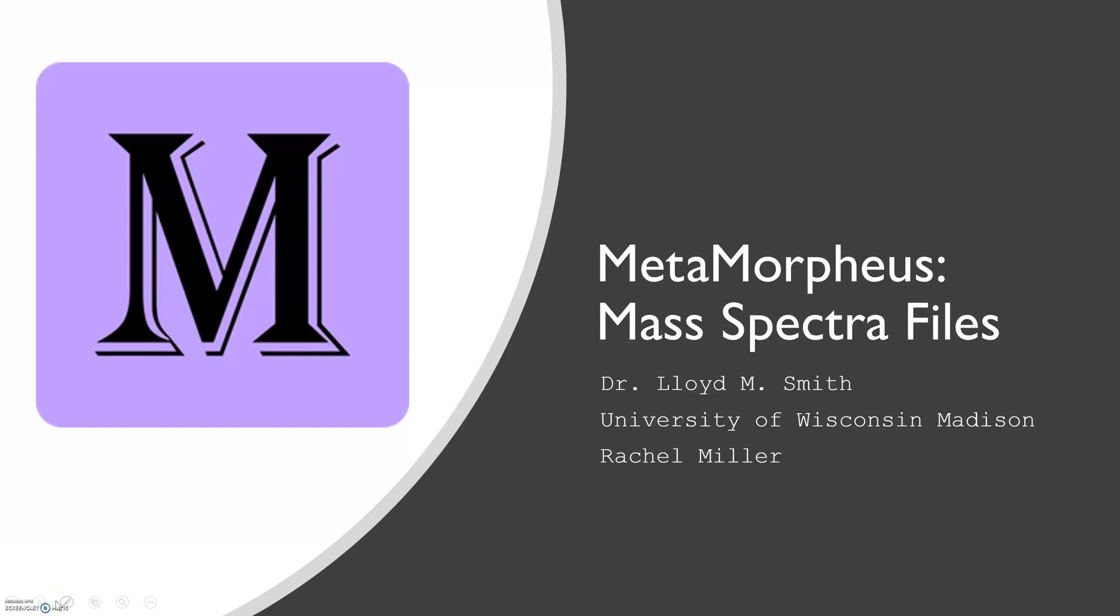Hello and welcome to MetaMorpheus Mass Spectra Files. MetaMorpheus is a software program out of Dr. Lloyd Smith's group at UW-Madison. My name is Rachel Miller, and in today's video, we will be discussing mass spectra files for analysis in MetaMorpheus.